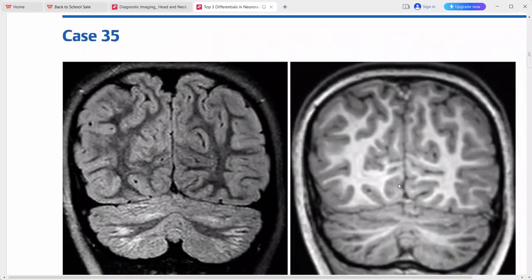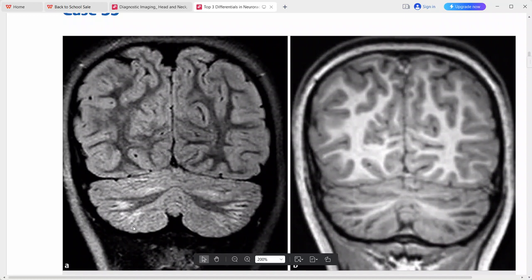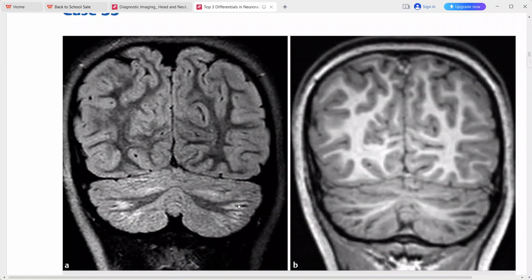This is a case of a ten-year-old boy presenting with new onset ataxia. On the coronal FLAIR sequence there are confluent regions of increased signal intensity showing hypointensity on T1, predominantly involving the subcortical white matter of the cerebellar hemispheres. Post-contrast sequences were not shown but no enhancement was present.